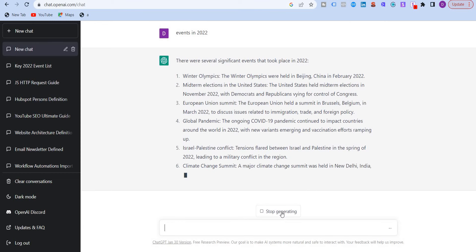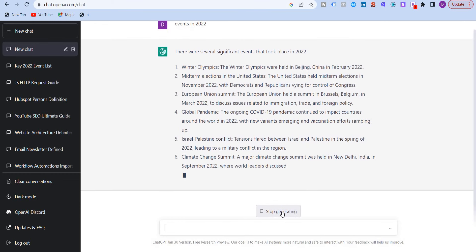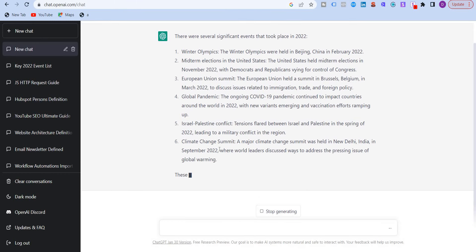You can also click here to stop generating this answer. It will stop straight away. And it says that these are just a few of the many events that took place in 2022 and there were likely many others as well.